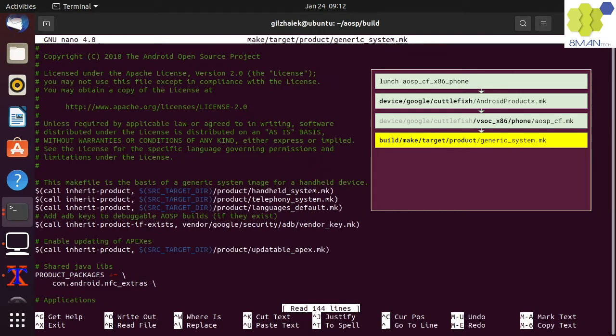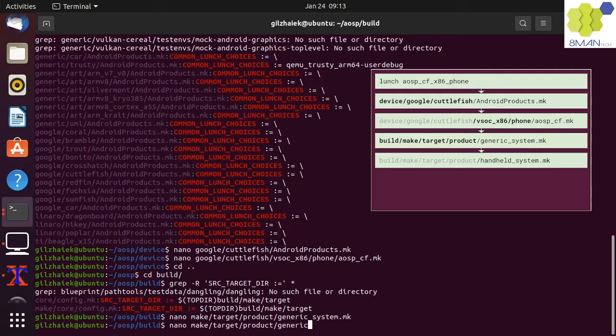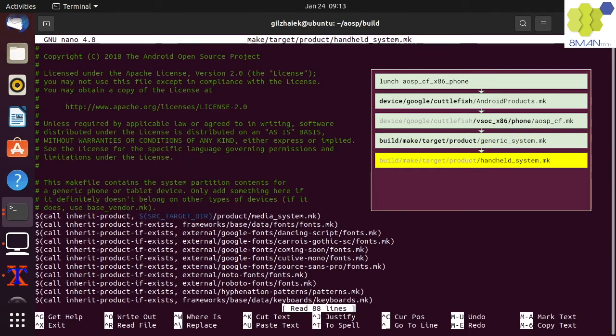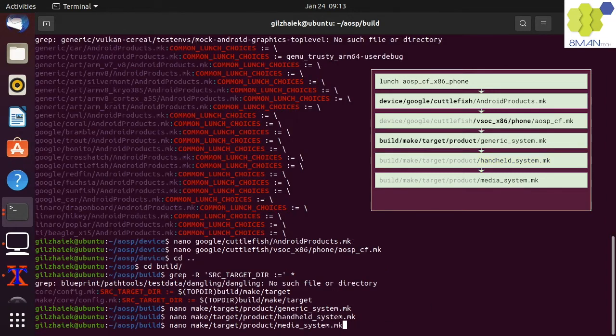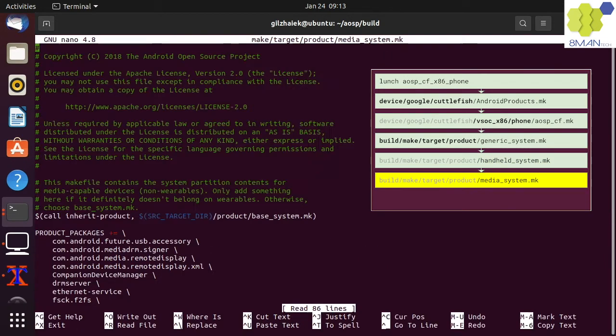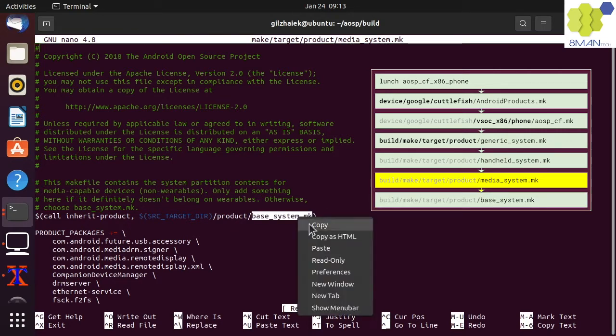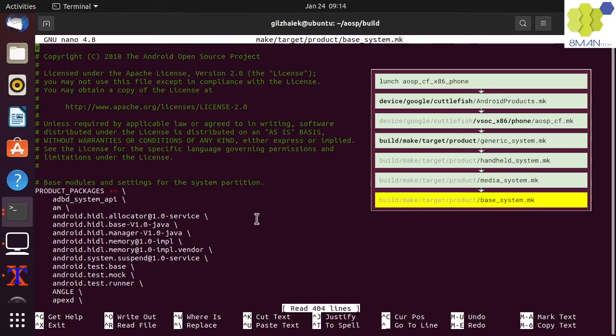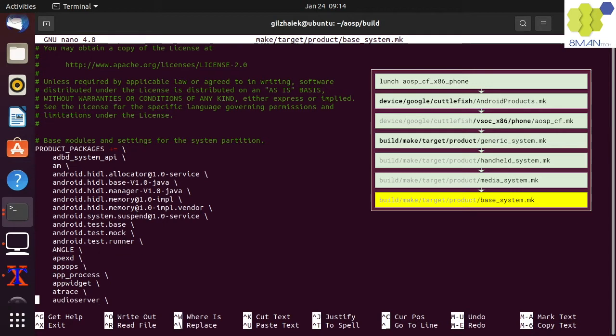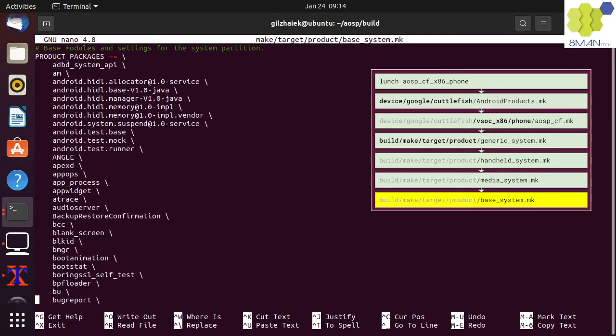The generic system makefile inherits from the handheld system makefile in the same folder. The handheld system makefile inherits from the media system makefile. The media system makefile inherits from the base system makefile. The base system makefile defines the most basic system that can be built using the AOSP.